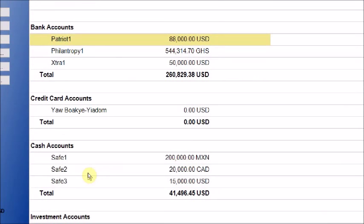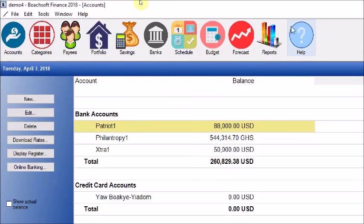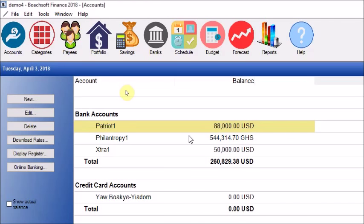Savings goals work as virtual transfers — not actual movements of money. Psychologically they help you save by reducing the displayed balance of your accounts. When you create a savings goal transfer — say you're saving for vacation — the balance of your account reduces, but in actual fact the money hasn't moved out of the bank. This keeps you in check because you see a lower figure when you look at the balance.